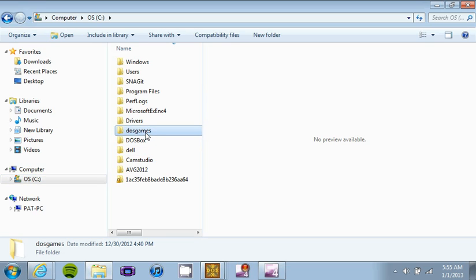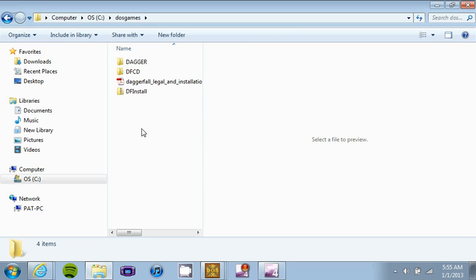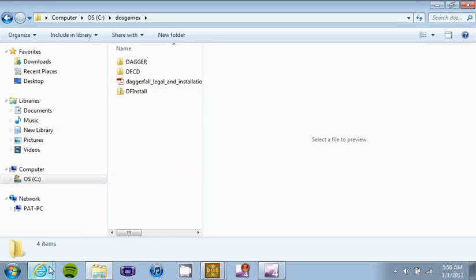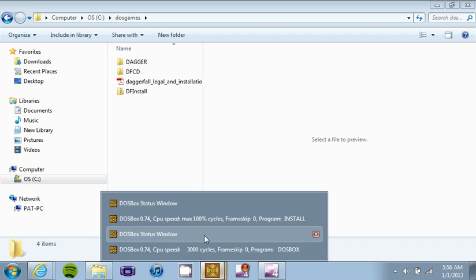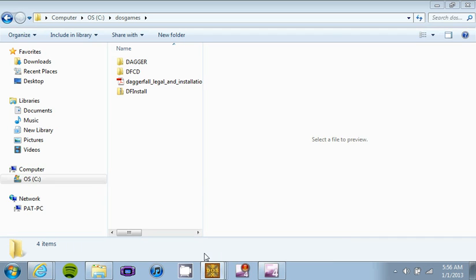And don't jack with any of the files because obviously they don't need to be jacked with. Now you can do the same thing for Arena, I'm pretty sure, I haven't done it, but it's the same thing basically.